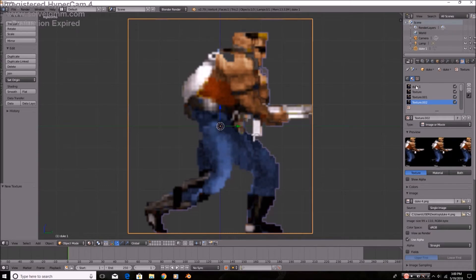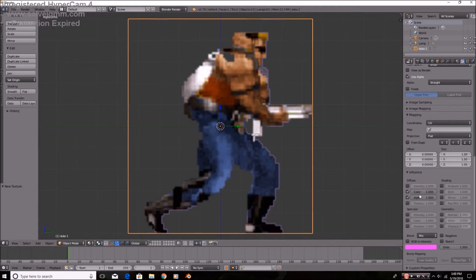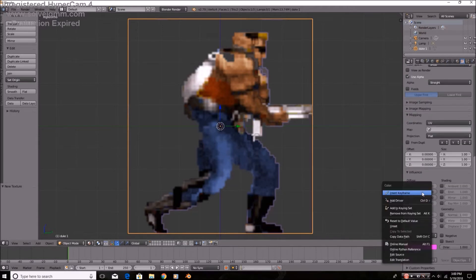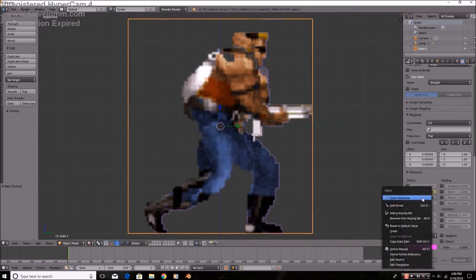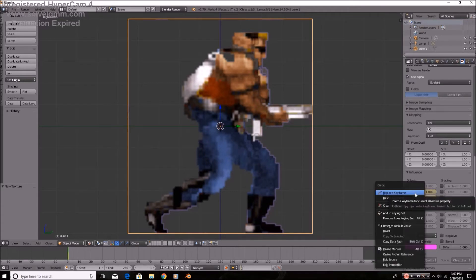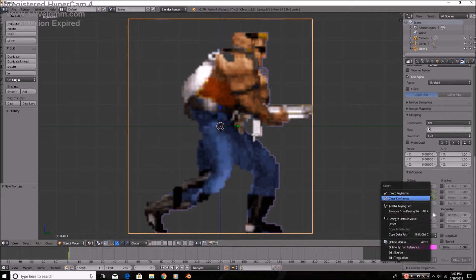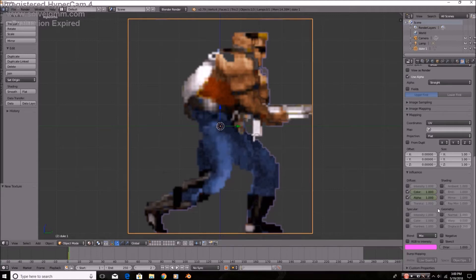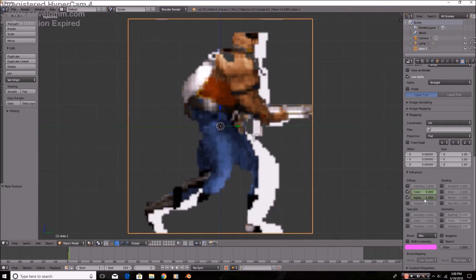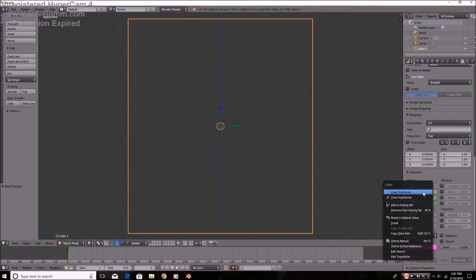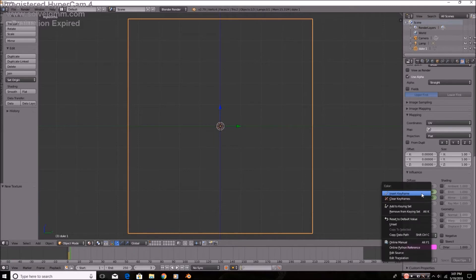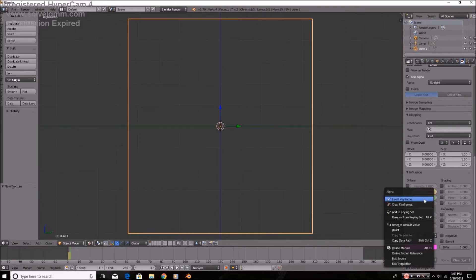So what we're going to want to do is on the first texture, we're going to set both the color and the alpha to one. They're already set to that. And you're going to insert keyframe by right-clicking and insert keyframe. We're going to go to the second frame. We're going to turn them down to a zero. Both the color and the alpha. Don't worry about the picture at the moment. It just looks kind of funny.